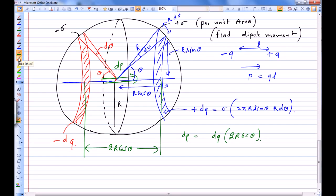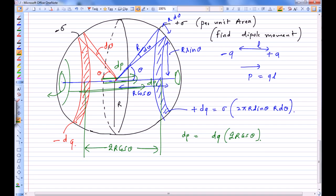In this way, we cut the whole surface into symmetric pairs of rings. Each pair — a negatively charged ring and a positively charged ring — contributes a dipole moment dp1, dp2, dp3, and so on, each pointing in the same direction (from left to right). All these dipoles are parallel to one another.